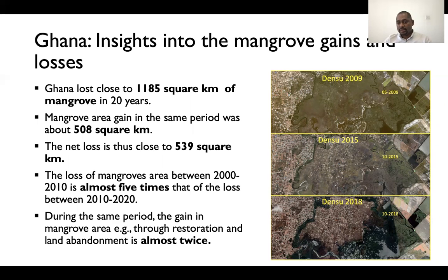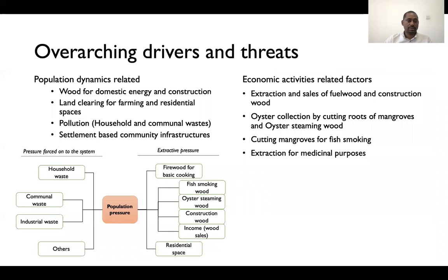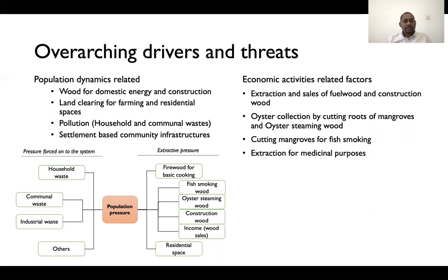What is driving all these changes is, first, population. Here you can see the Densu estuary in 2009, 2015, and 2018. What you see is how human settlement has expanded over time, taking over a major part of the Densu estuary and creating pressure on the ecosystem. Population dynamics plays a major role because with population increment there is always demand, and with demand there is extraction, which creates pressure on the ecosystem. There is land clearing for farming and residential spaces, as seen in the Densu area and in the Kerouan area in the Gambia. Pollution associated with population growth and infrastructure demand are also key factors.